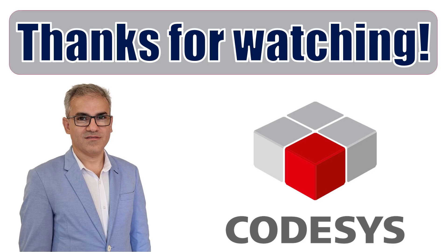That wraps up this tutorial. I hope you found the video both enjoyable and informative. Please be sure to subscribe to the channel, give the video a like, leave a comment and share it with your network. Thank you for your time and I look forward to connecting with you in the next one. Until then, take care and goodbye for now.